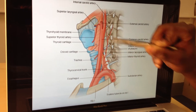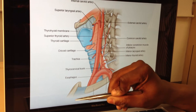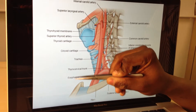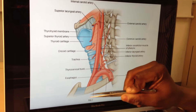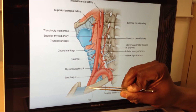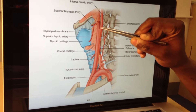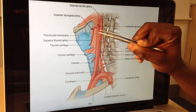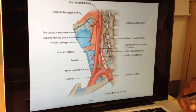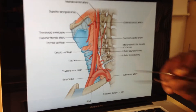Common carotid here. Now remember, coming off the arch of the aorta down in the thorax, you normally get the brachiocephalic trunk going to the right hand side. And on the left hand side, you've got the left common carotid coming up. You'll get to a level of about C4 and bifurcate, and then you have external carotid and then internal carotid.